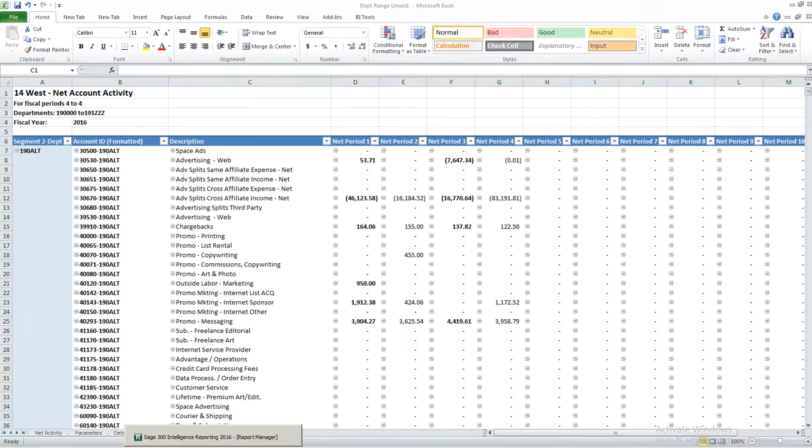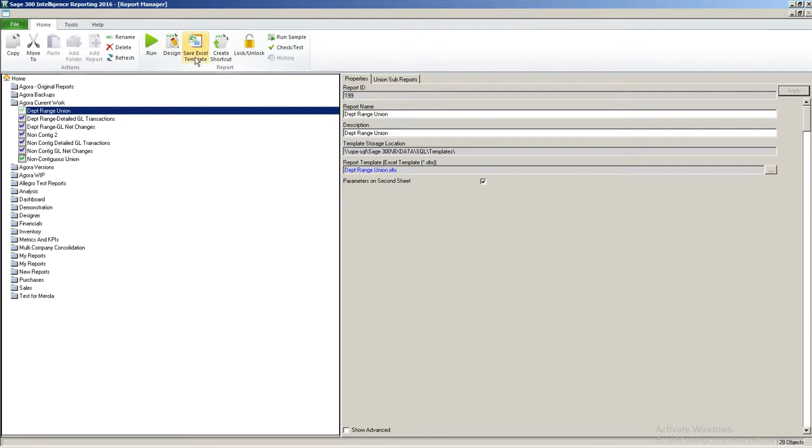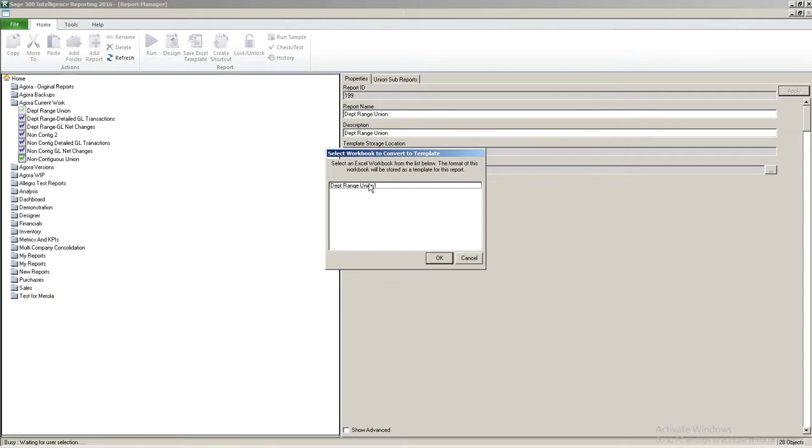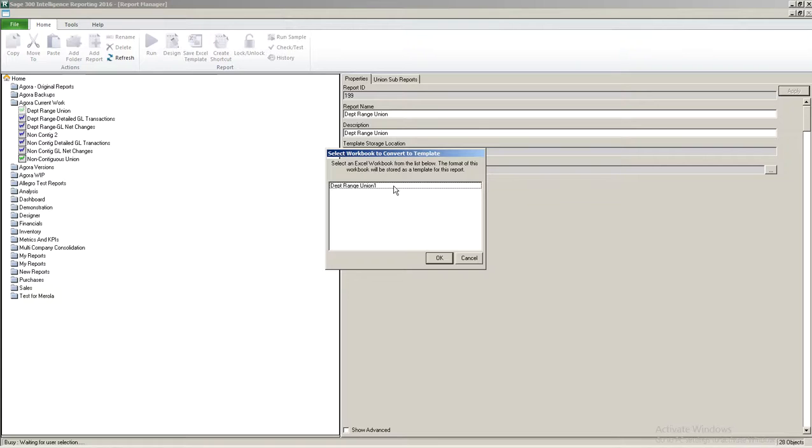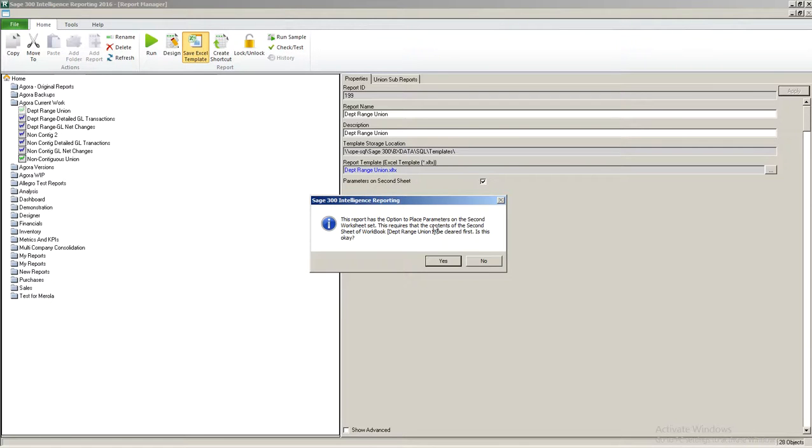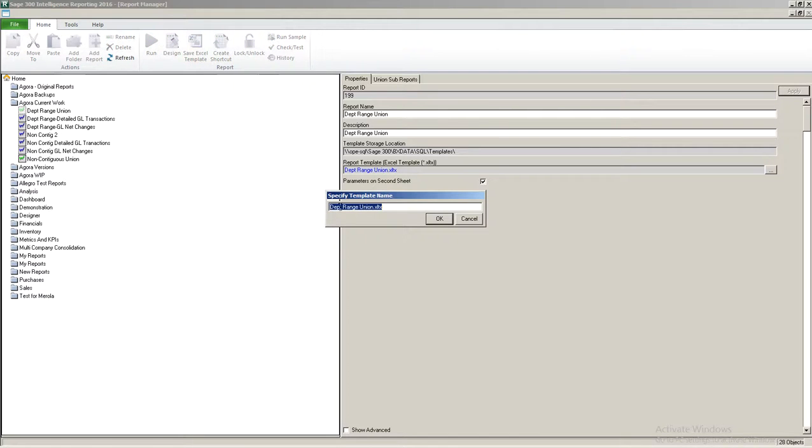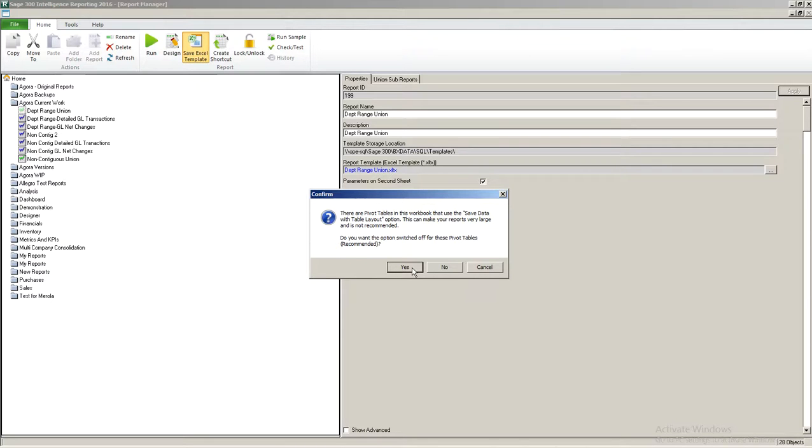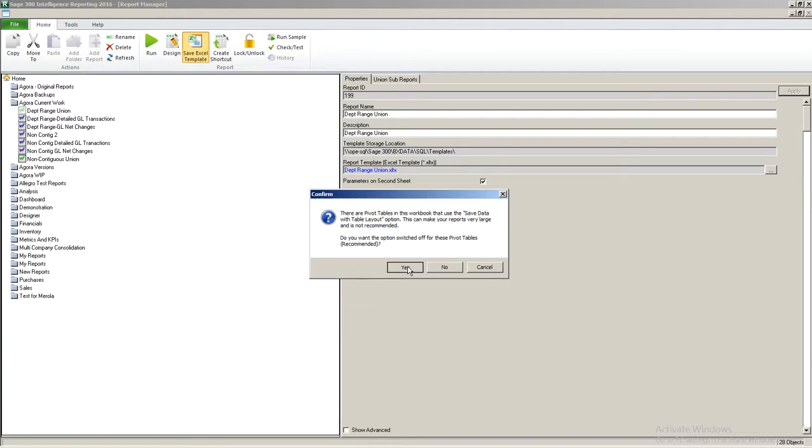So I'm going to go back to report manager. I'm going to highlight my department range union and I'm going to click save Excel template. The next thing that happens it's going to ask which workbook you're using to convert to a template. And this happens to be the only one I have open which is also a recommendation when you're working with templates. Make sure you only have one workbook open because otherwise you have to pick from a list of all those open workbooks. So I'm going to highlight that. I'm going to click OK. And it's going to ask me if it's OK to clear the parameters sheet which of course it is because my parameters are on sheet 2. I'm going to say yes. I'm going to confirm the template name and then I'll get the prompt whether I wish to overwrite. And I will definitely turn off the save data with table layout because I can make a report large and it's completely unnecessary. So I'm going to hit yes and confirm overwrite.